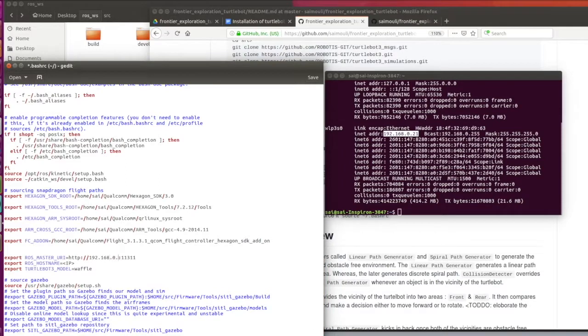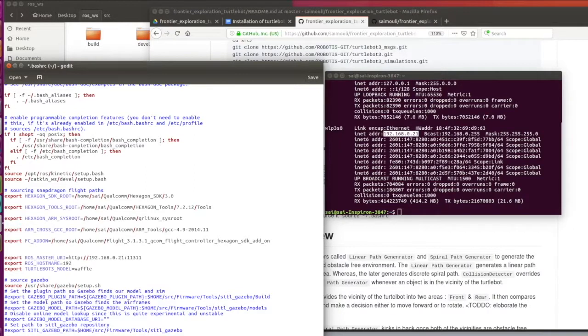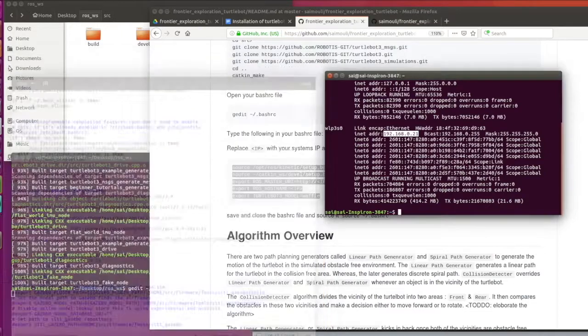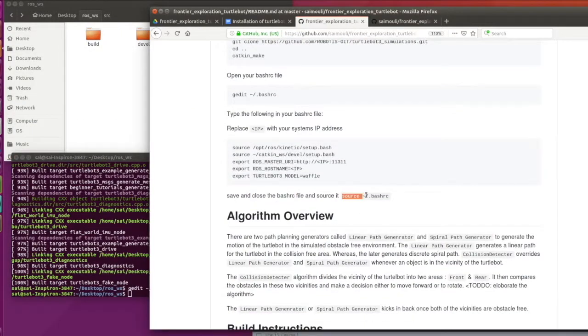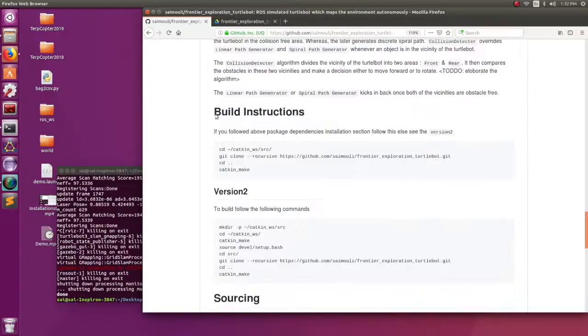The TurtleBot we're going to use is Waffle, so I named the model as Waffle. But you can choose whatever model you like. Finally, close your bashrc and source it.